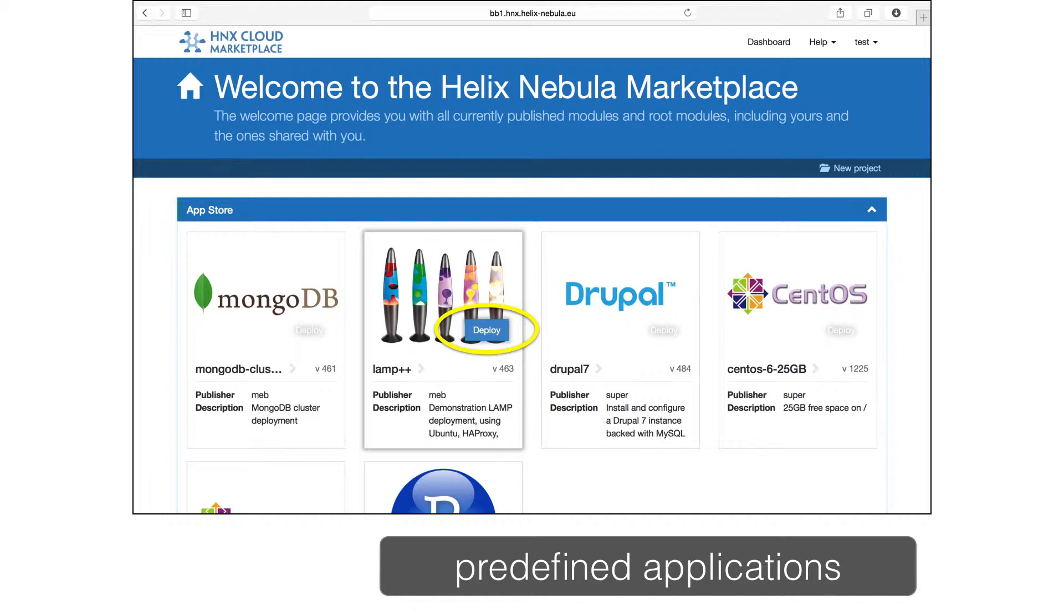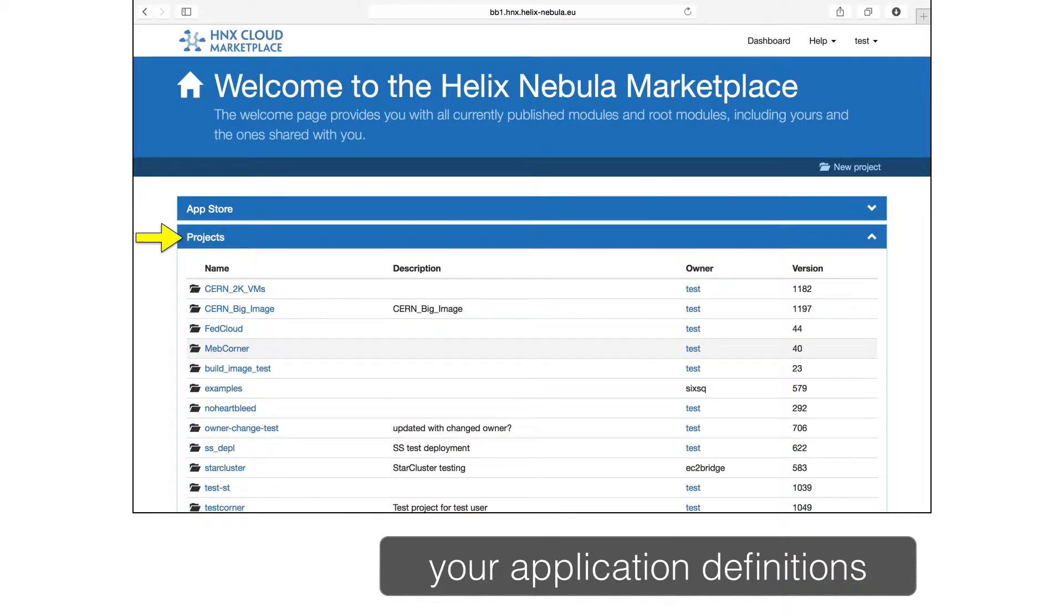Once you're logged in, you'll arrive on your home page. The first panel shows the App Store, a collection of predefined applications that can be started quickly. The second panel shows other application definitions. You can create your own applications and browse applications that others have shared with you.